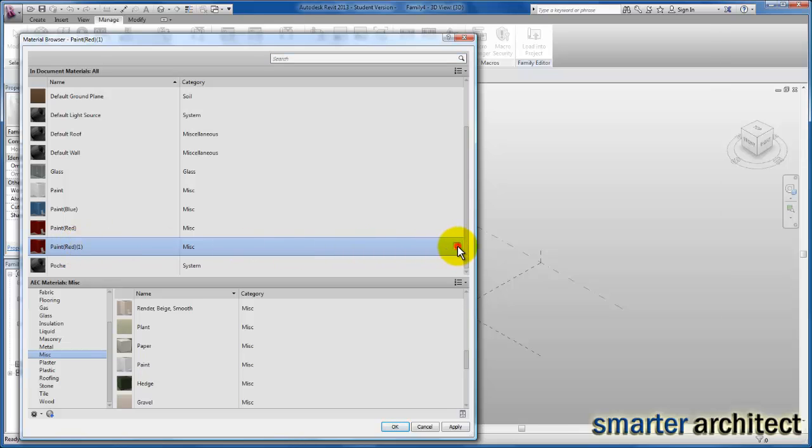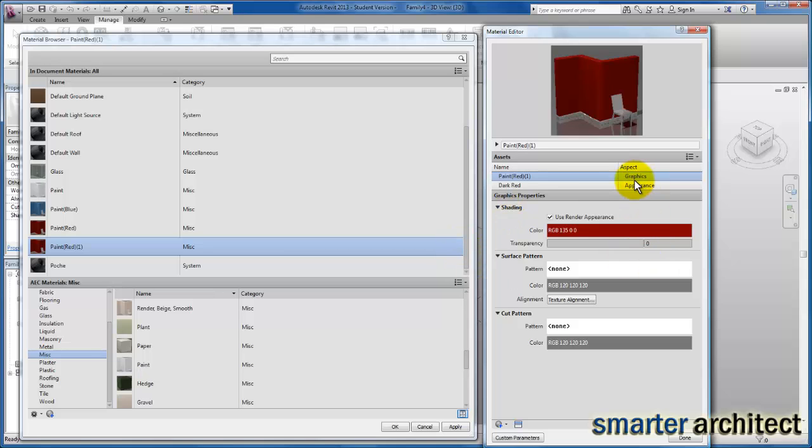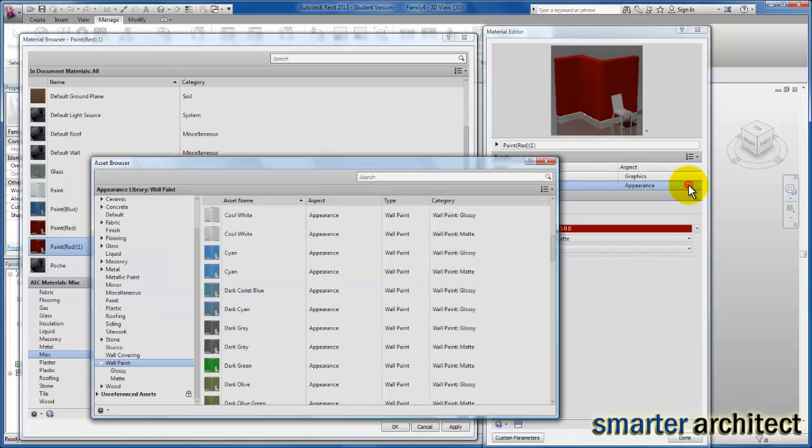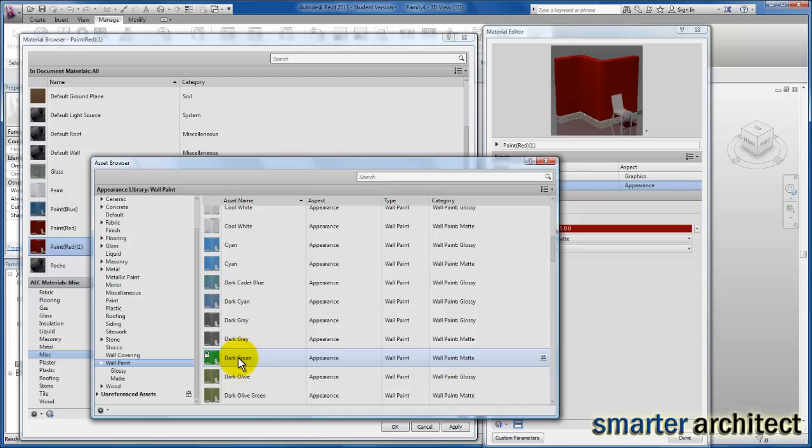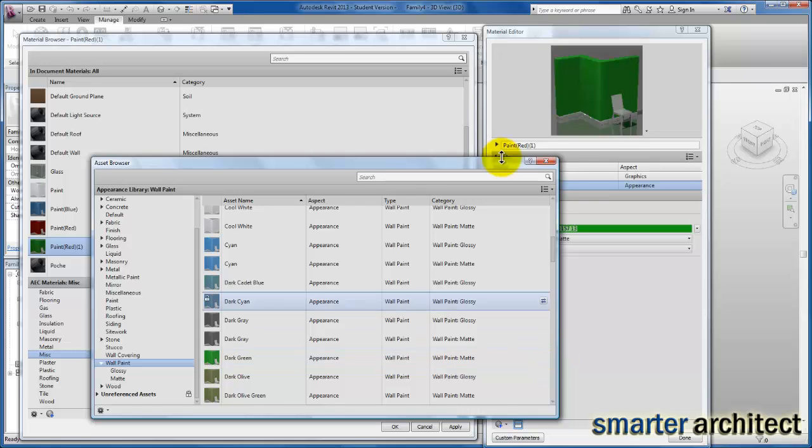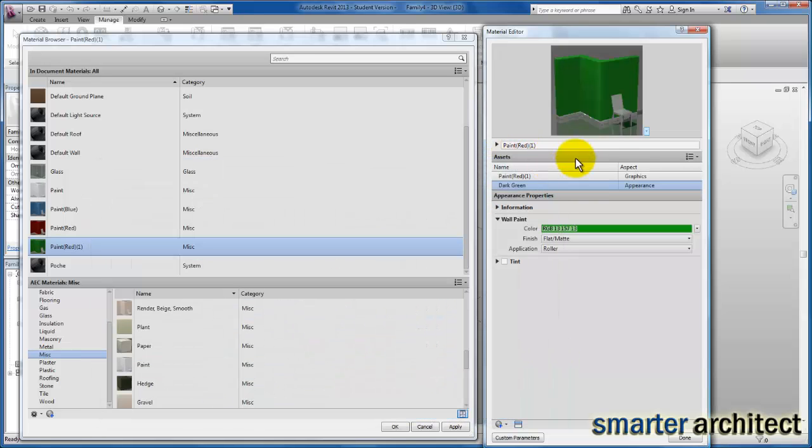I'm going to edit. I'm just going to give myself one more color to use. Clicking on my Appearance one more time. Let's click on our green. We're going to use that. Close the asset browser.